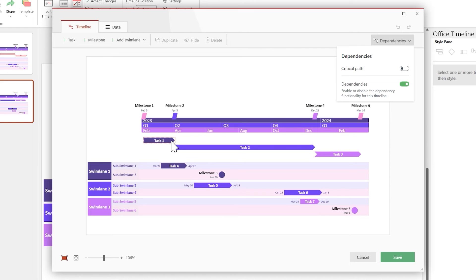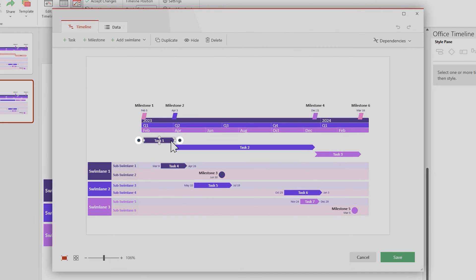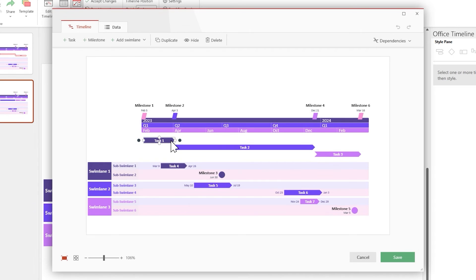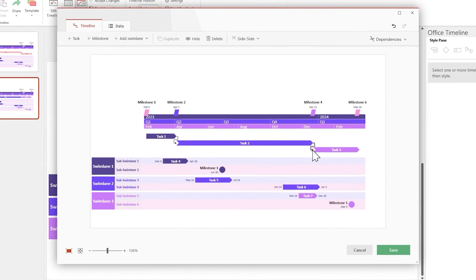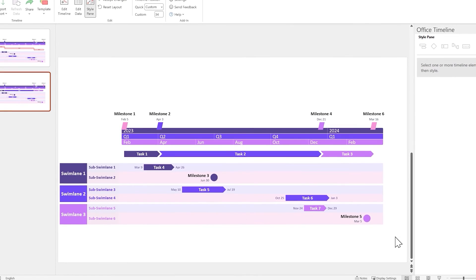Now, if you select a task or milestone, you'll see two dark circles. You can click on any of them and drag to another task or milestone to link them together. Once you're done creating all the connections, click on Save.